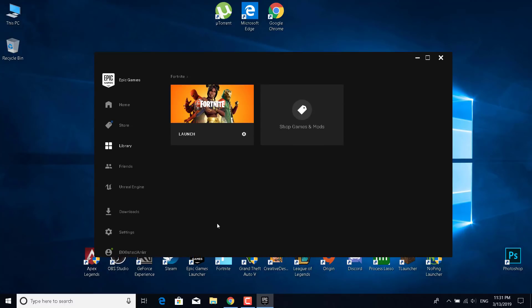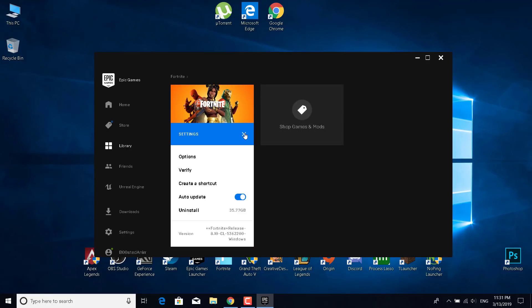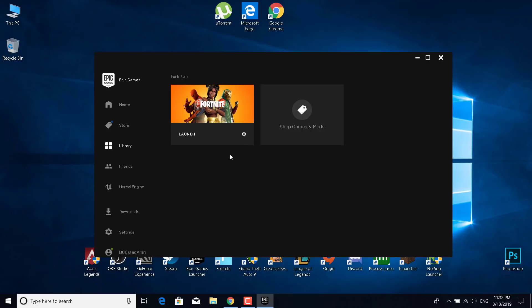Once you do that, what you want to do is open the Epic Games Launcher and verify the game files. I've seen this happen to too many people. Once you open the Epic Games Launcher, just click on the settings icon and click on verify. I'm not going to verify the game because it will take just too long for me and my game works, but you should verify it.